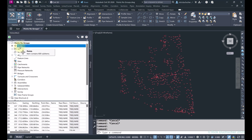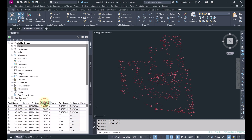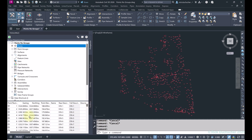So it's really important to understand how point groups work. First, I'm going to go into the Prospector tab and select Points. I can see that I have a number of different points in my file, and I can sort them based on these columns if I like. I have a whole bunch of different points listed here.